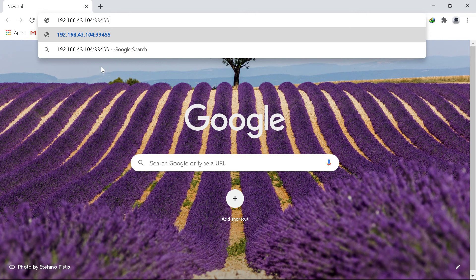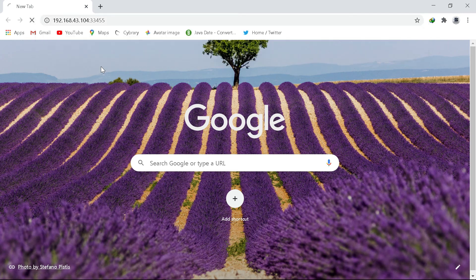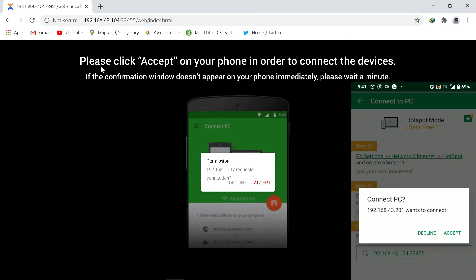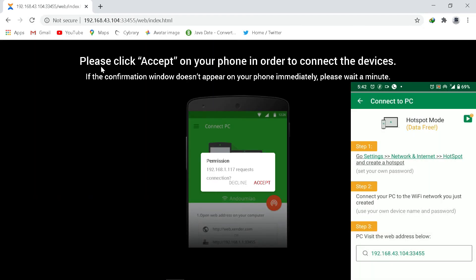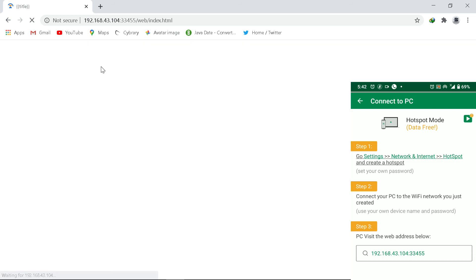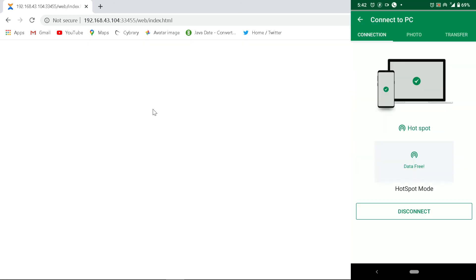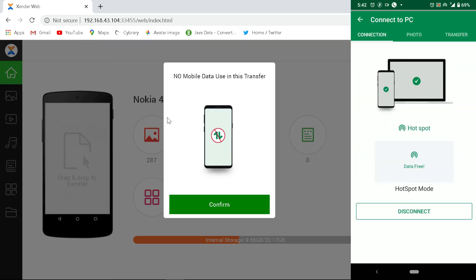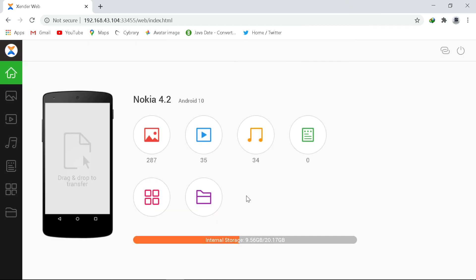So it pops up on the screen, we show, and I'll accept to connect both. Now it's connected and I can now transfer files.